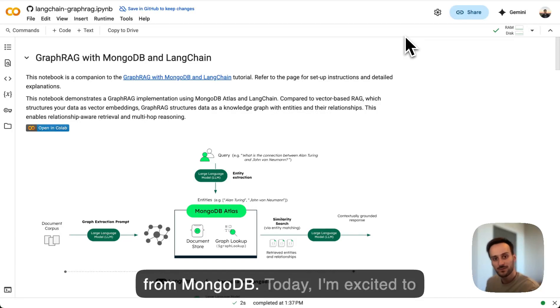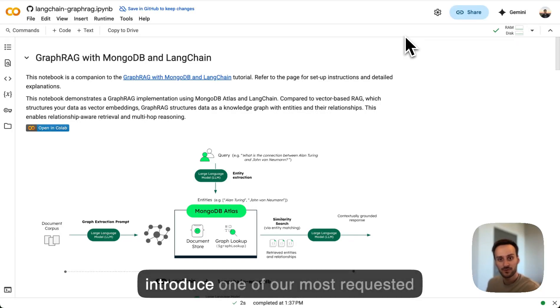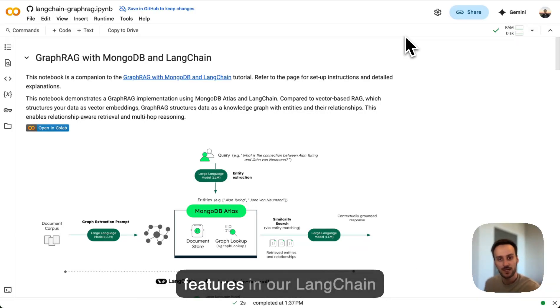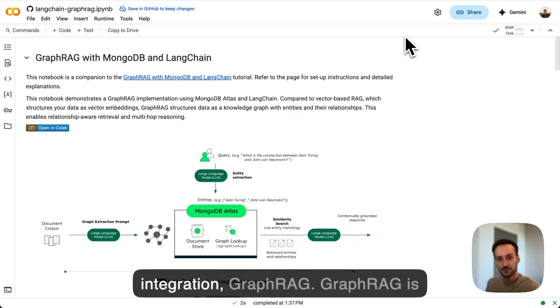Hi, I'm Thibaut from MongoDB. Today, I'm excited to introduce one of our most requested features in our LangChain integration, GraphRack.